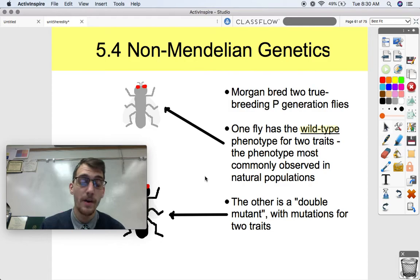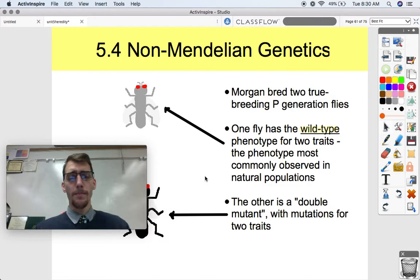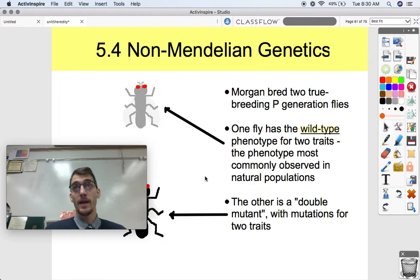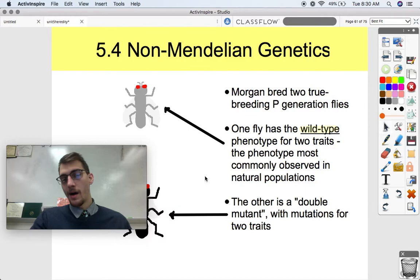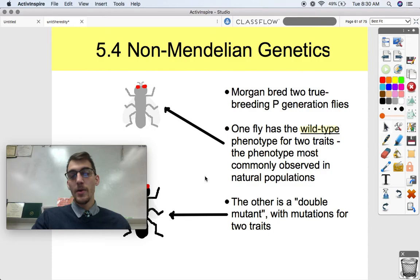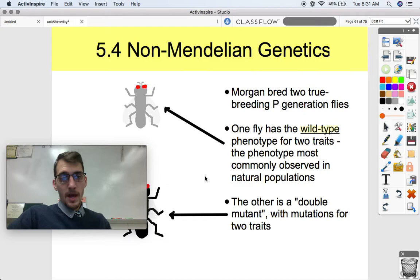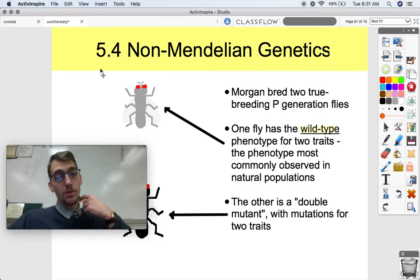Let's introduce a few different terms here first that are going to become very important for our knowledge of genetics. We've got to talk about what are the P generation flies here. We've got some P generation flies, then we're going to make the F1, and then we're going to cross the F1 with another double mutant fly and see what happens. One fly has what we call the wild type phenotype for two traits, and the wild type trait is the phenotype most commonly observed in natural populations.